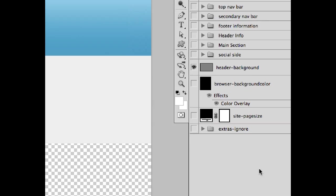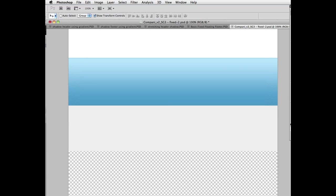So, prior to Sitegrinder 3.5, you could have had this exact same layer and named it browser-background, and it would have had exactly the same effect.